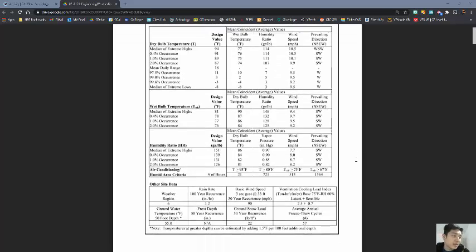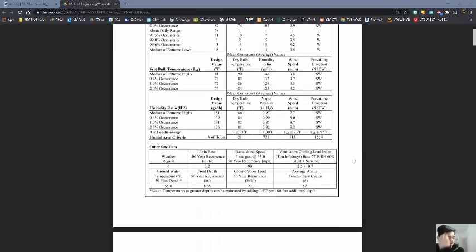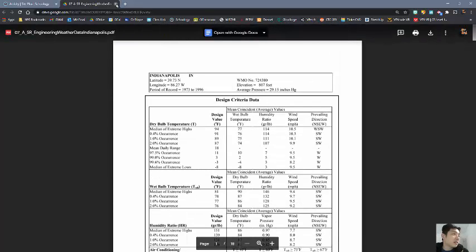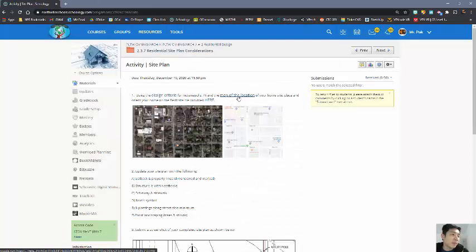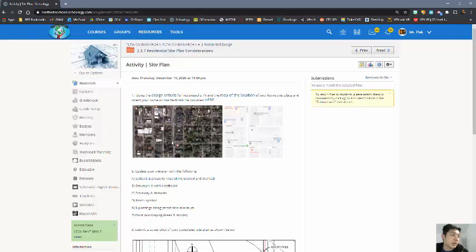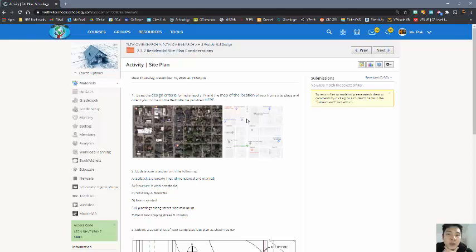The other portion is the map of the location, which will take you to Google Maps. The site is in Noblesville, Indiana on the corner of Maple and 10th. You can see that we're going to be right on this corner.